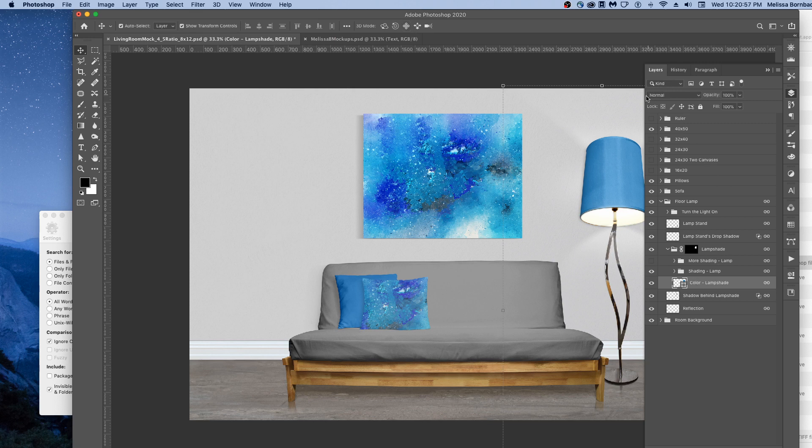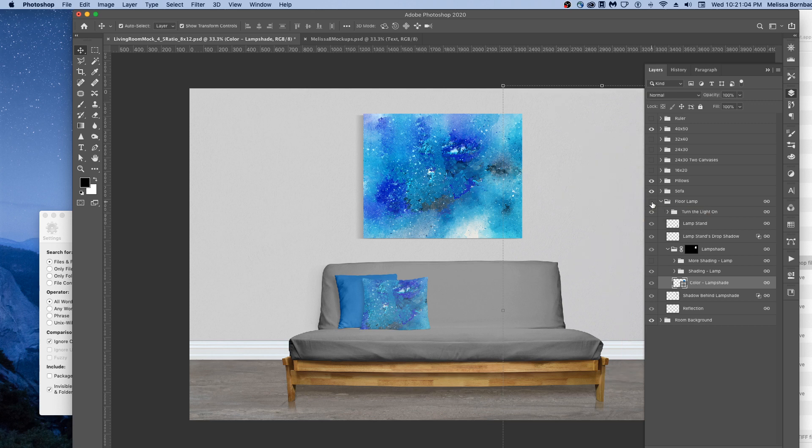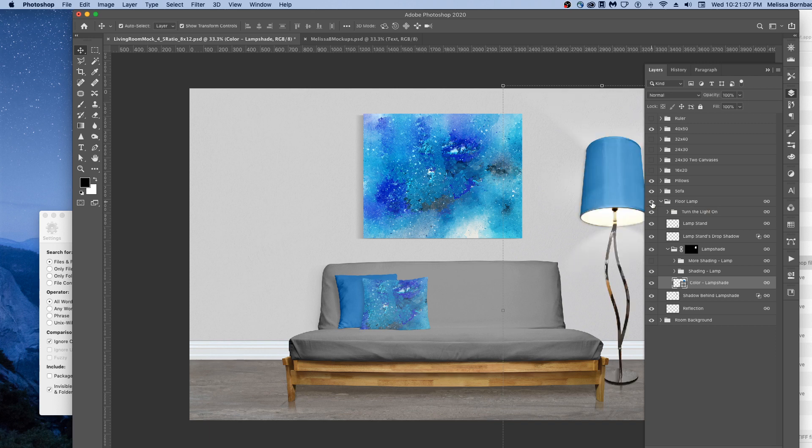If you wanted a more minimalist design and you wanted to take the lamp out of there, you could just click the eye icon next to Floor Lamp, and the lamp would temporarily disappear.